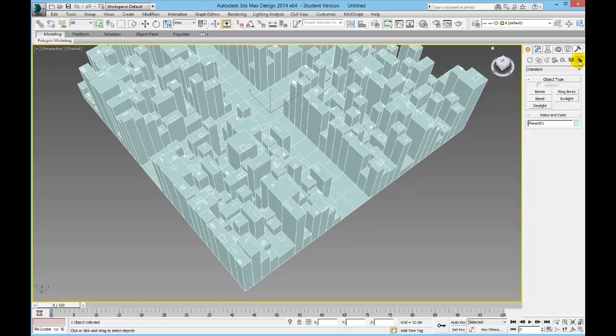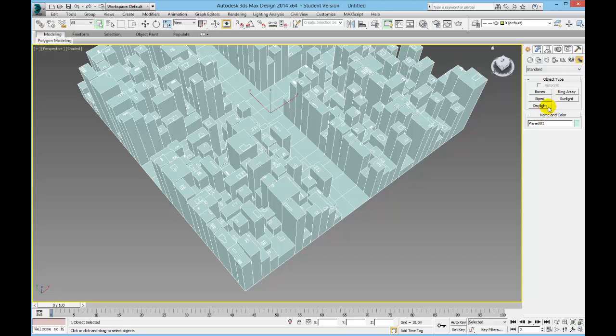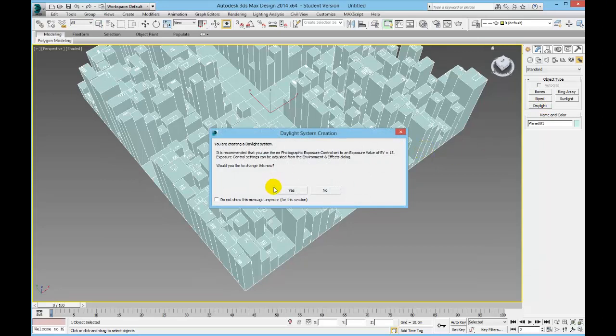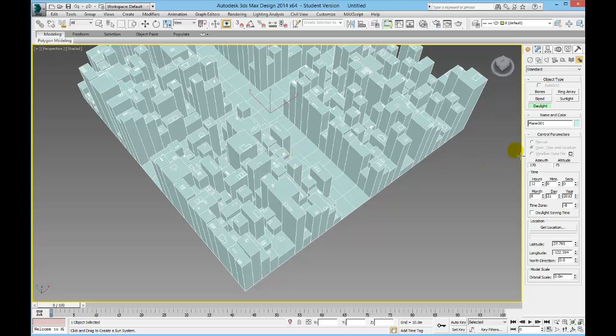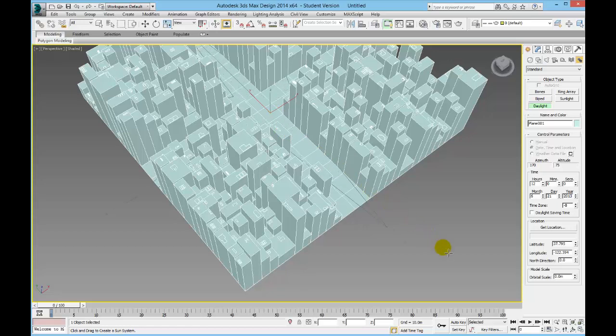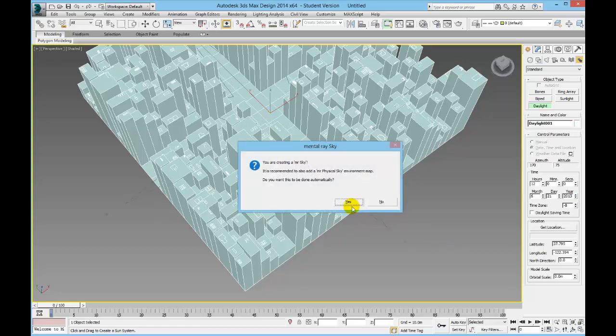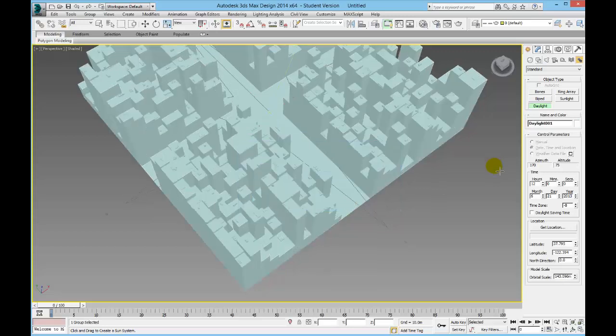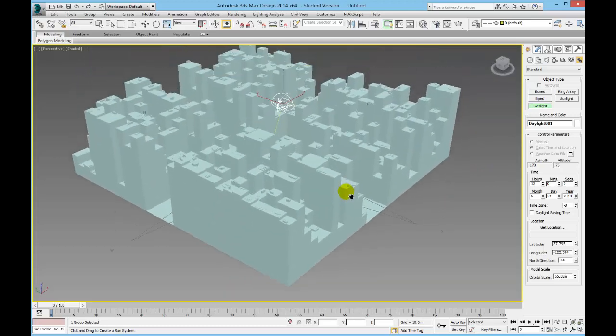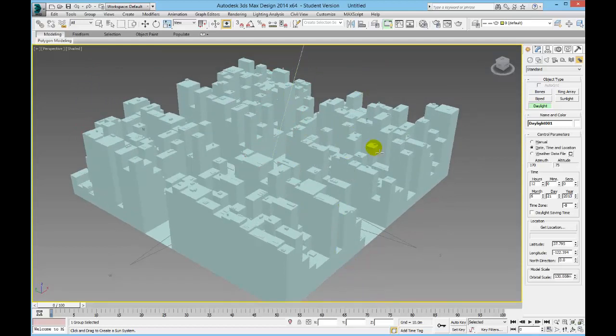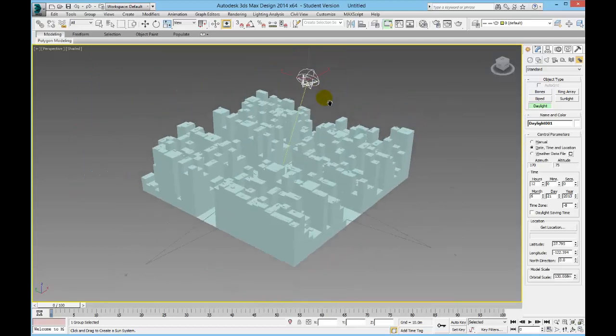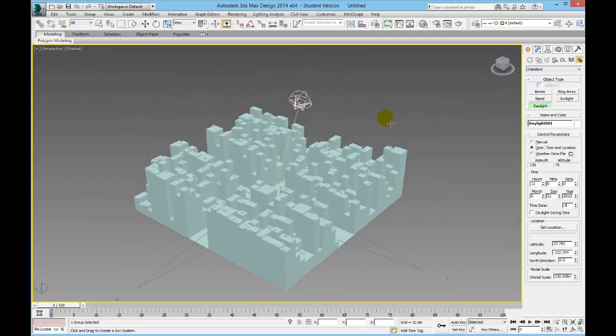So I'm going to start by quickly creating a new sun. You find this under create and systems. So we're going to use a daylight, so it's not sunlight, it's daylight. Click yes. And now I'm going to draw out my compass. You might want to rotate this if you needed to so it's correct, but we're just going to stick with the default. And we're going to create a mental ray sky, yes. And then you can just drag out the sun. Okay, so we have sun number 1.